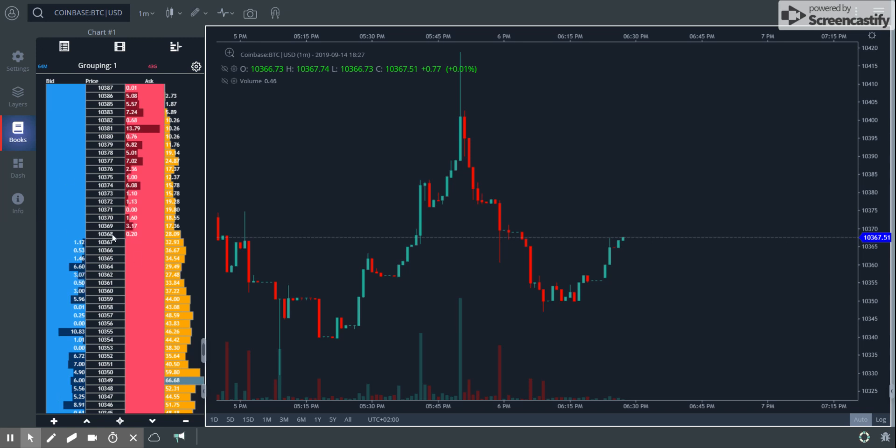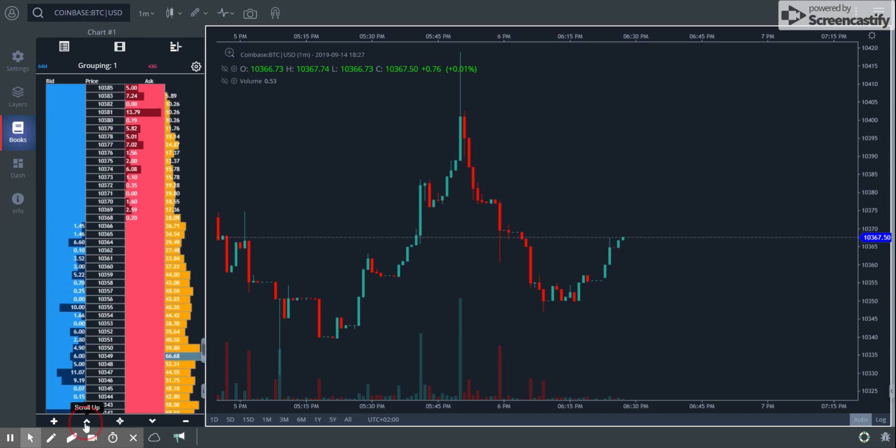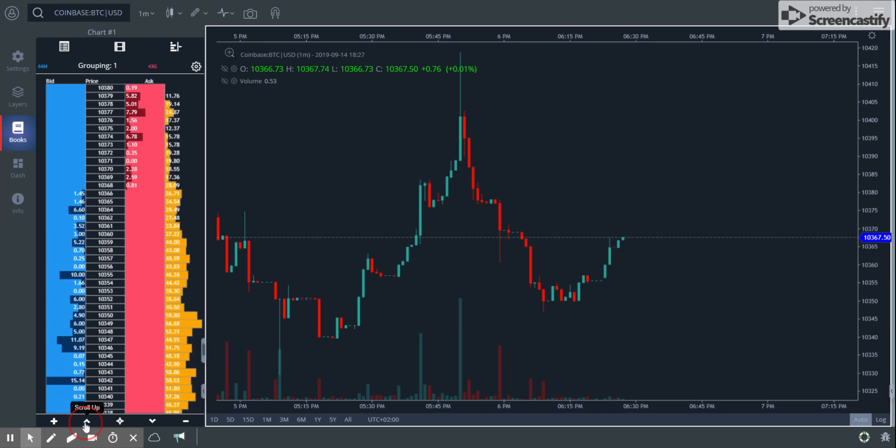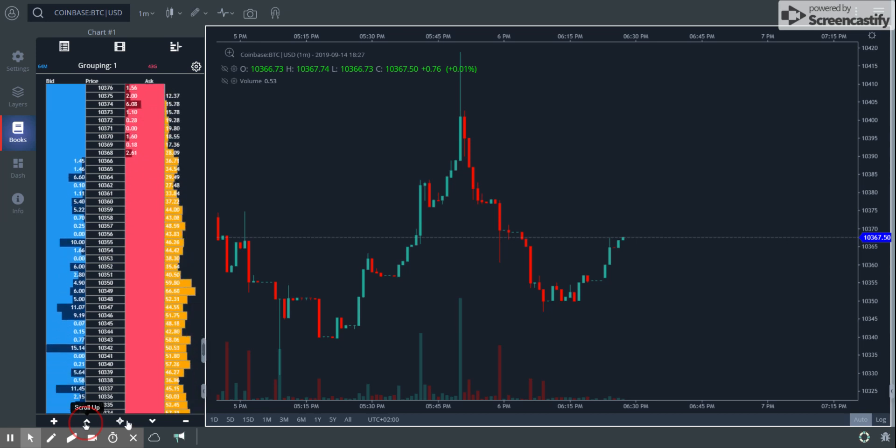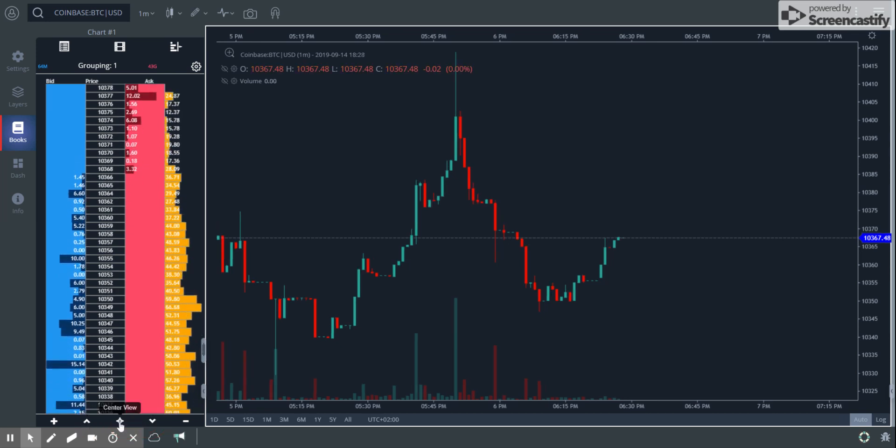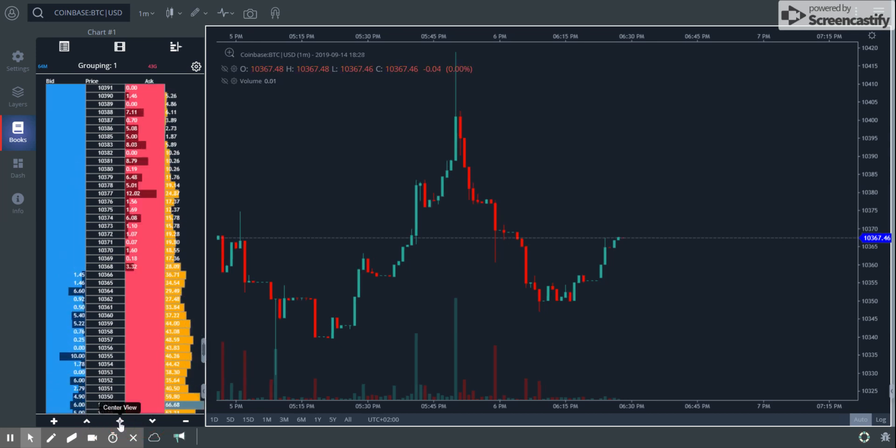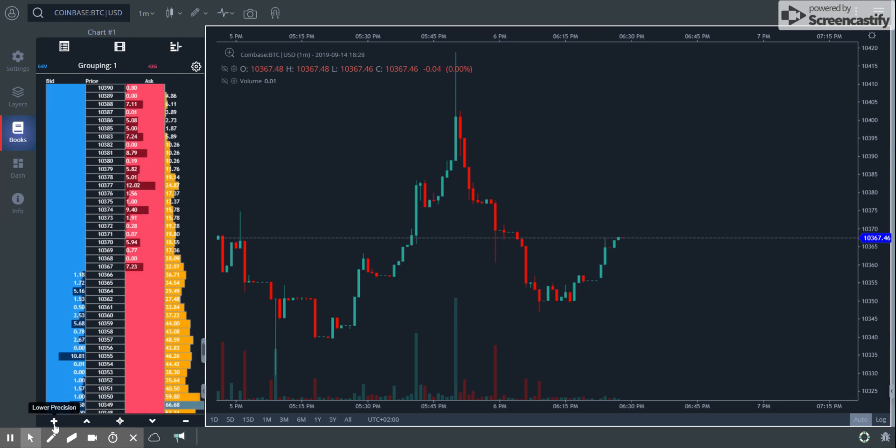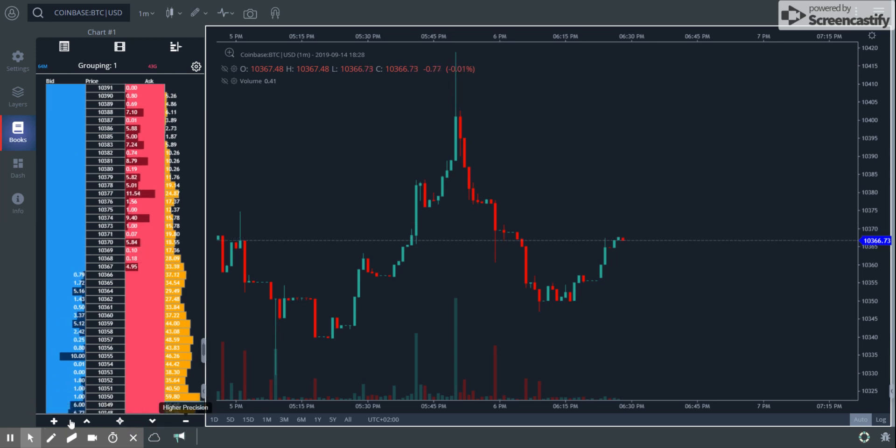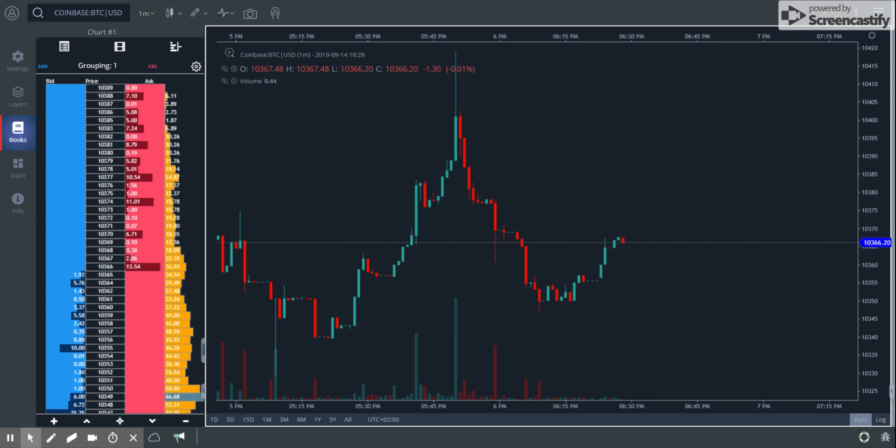Now you can use these buttons to scroll up or scroll down and this one to center it. Then you have these lower and higher precision buttons, which help you change this grouping. Right now the grouping is one, meaning every price level has a difference of a dollar.